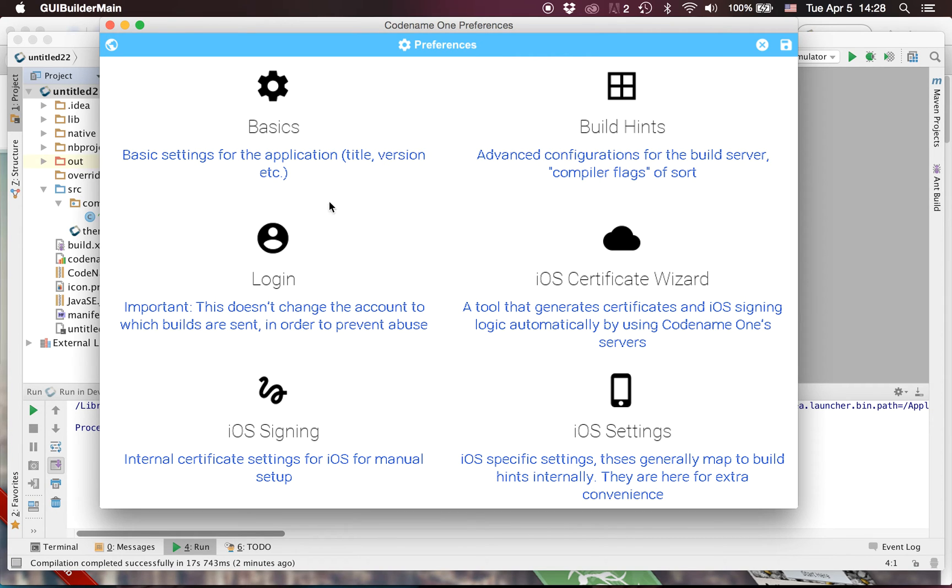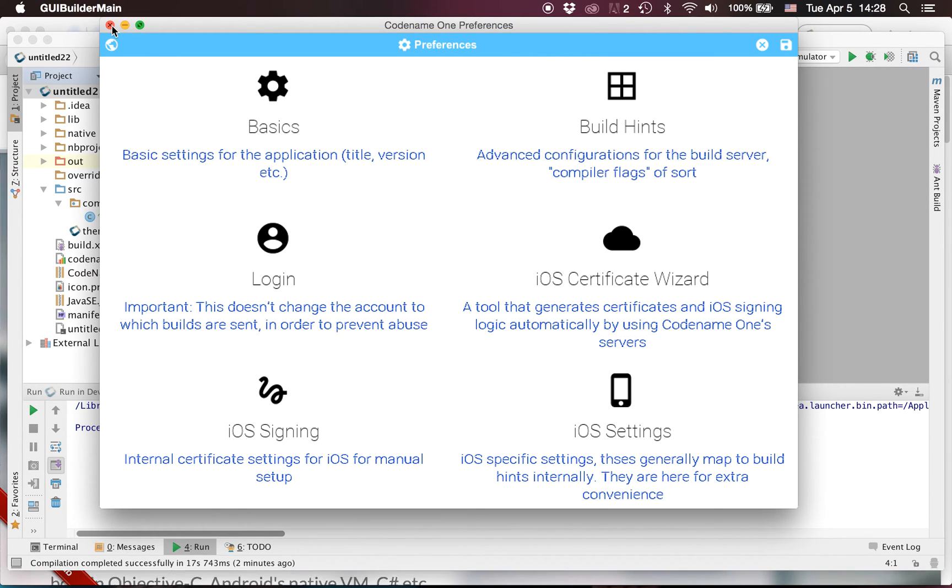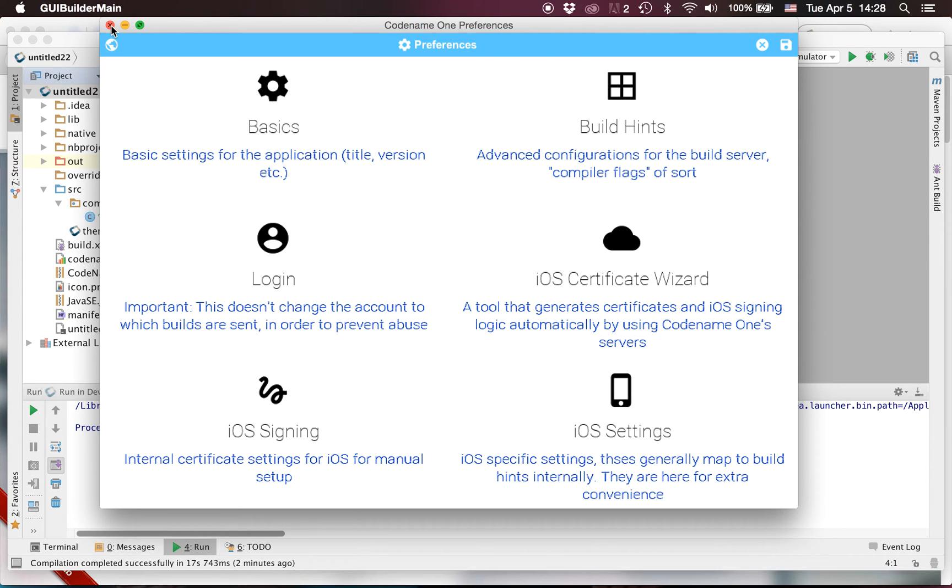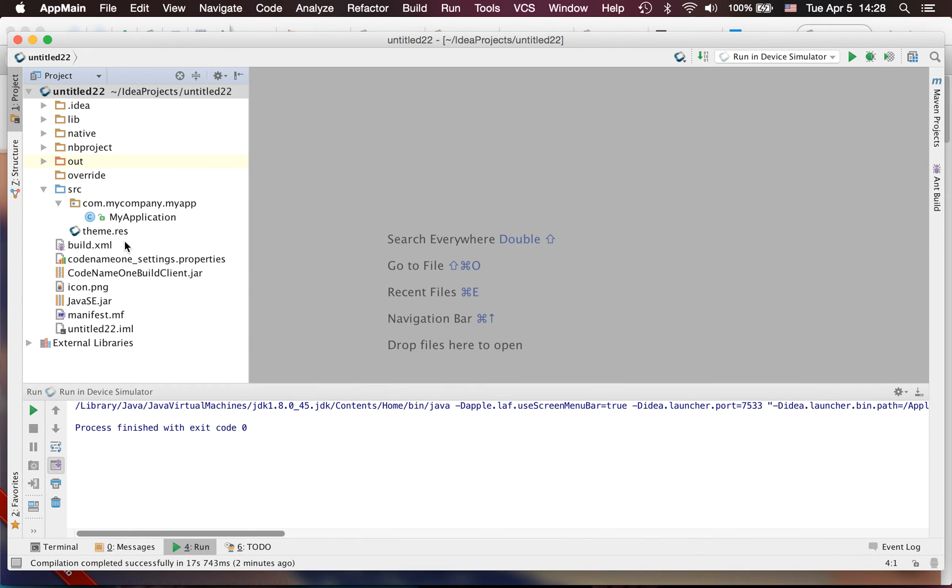And by the way, this entire UI was created with Codename One itself, so it's pretty useful and I'm thinking about adding it to the other IDEs as well. So if you like it let us know.